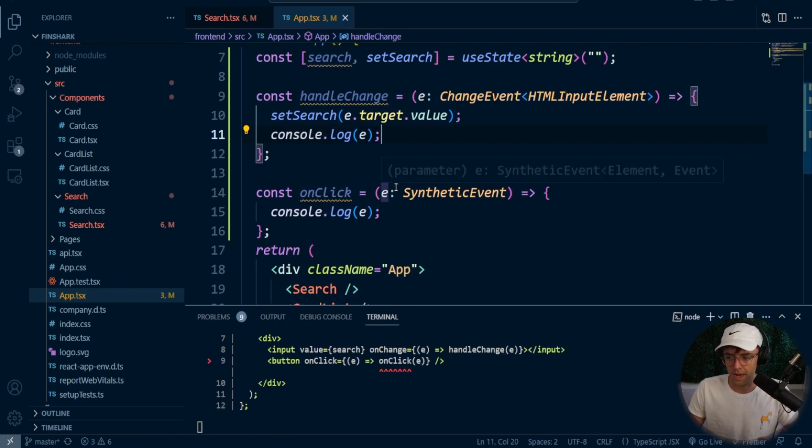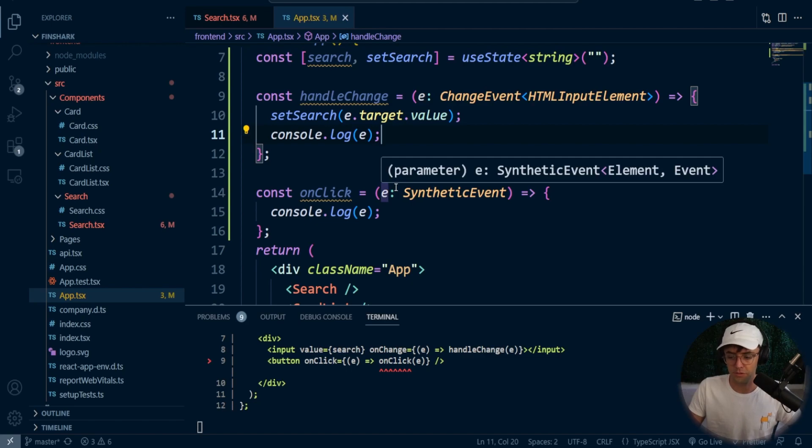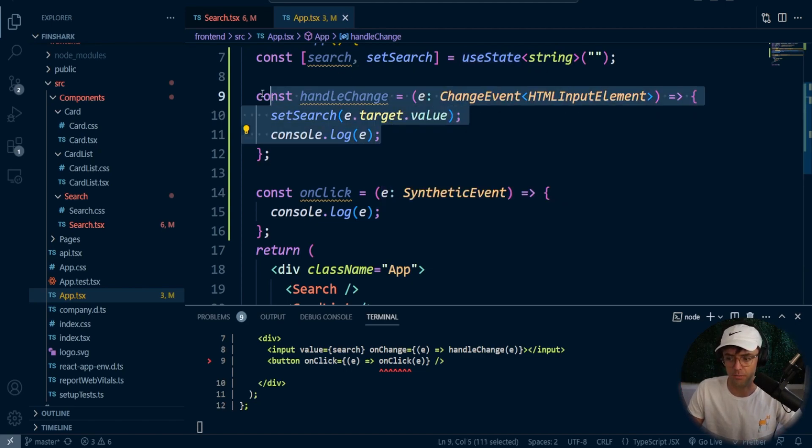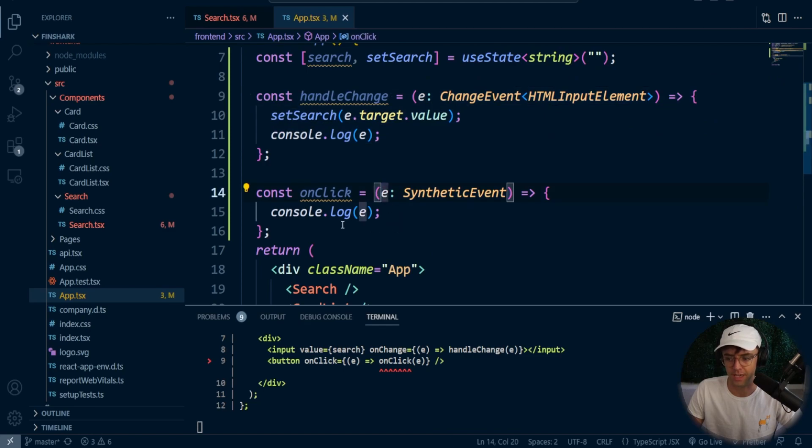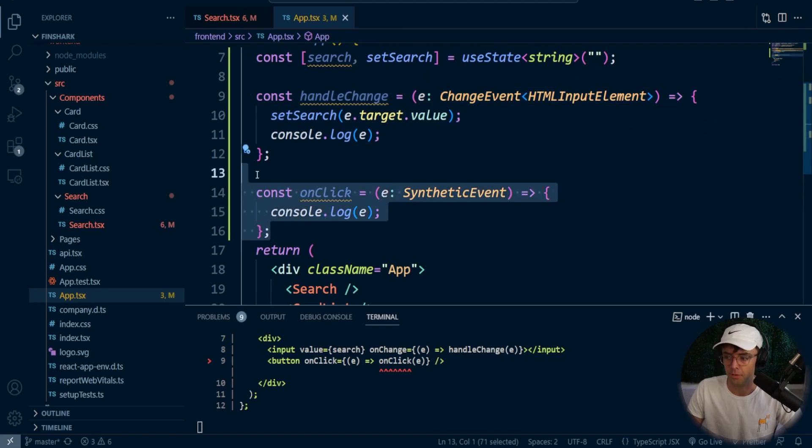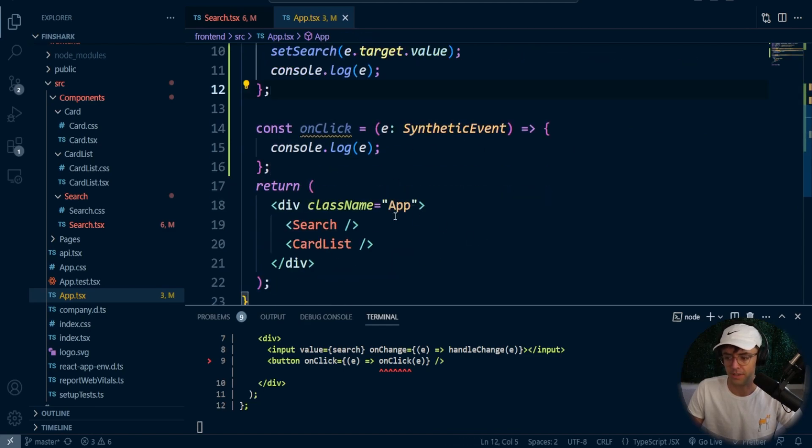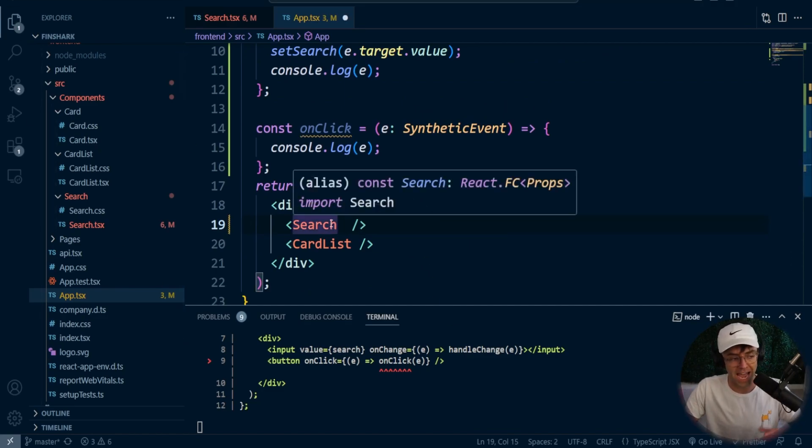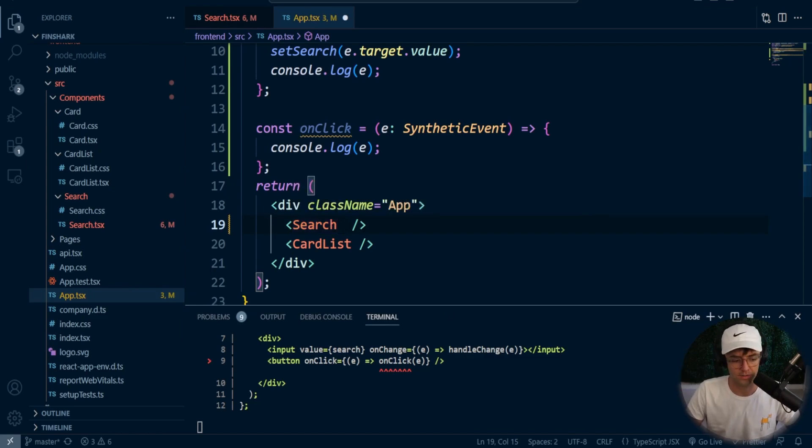So now what we need to do is we need to pass down all this data. We need to pass down the state. We need to pass down the handle change. We need to pass down the handle click, and what that entails is just making props for it. Remember, props just pass things down. It is the tube that communicates our data. And in doing that,